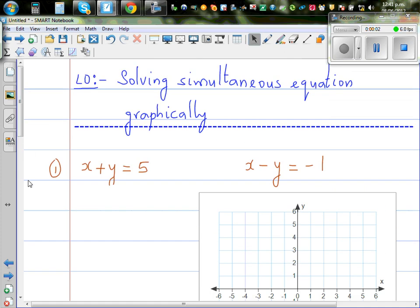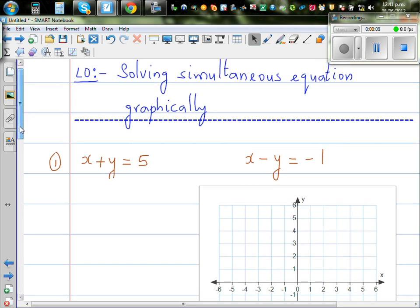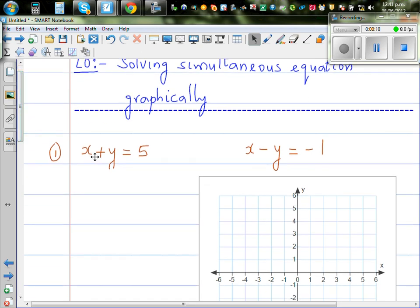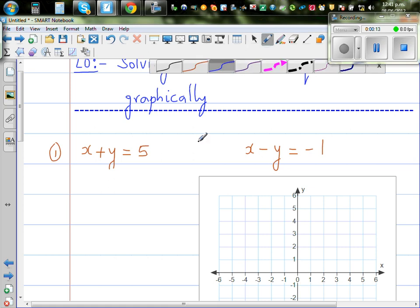The objective of this video is to solve this set of linear simultaneous equations graphically. The two equations are x plus y is equal to 5, and x minus y is equal to negative 1.